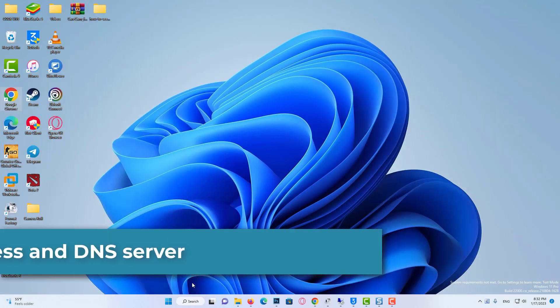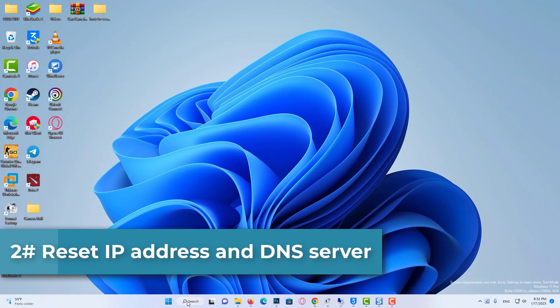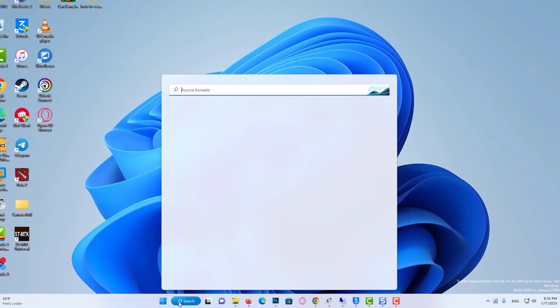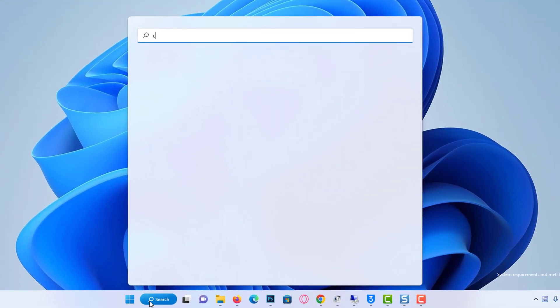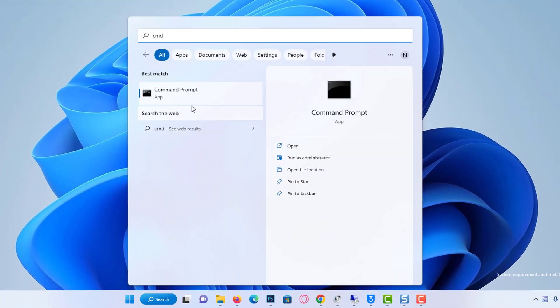The third solution is to reset our IP address and DNS server. To do this, come to the search bar and type Command.